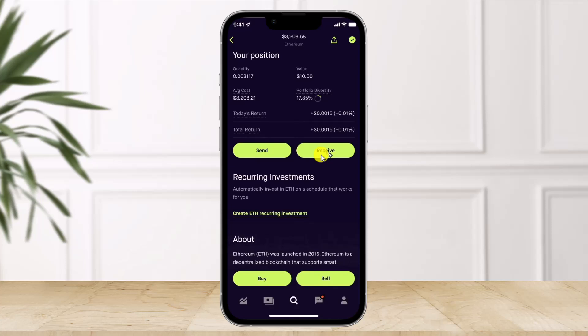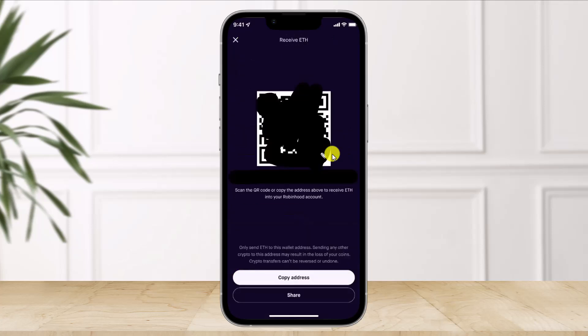Since we're trying to receive to Robinhood, choose the option called 'Receive.' Once you click on Receive, it will show your Ethereum wallet address. Make sure to copy that wallet address.